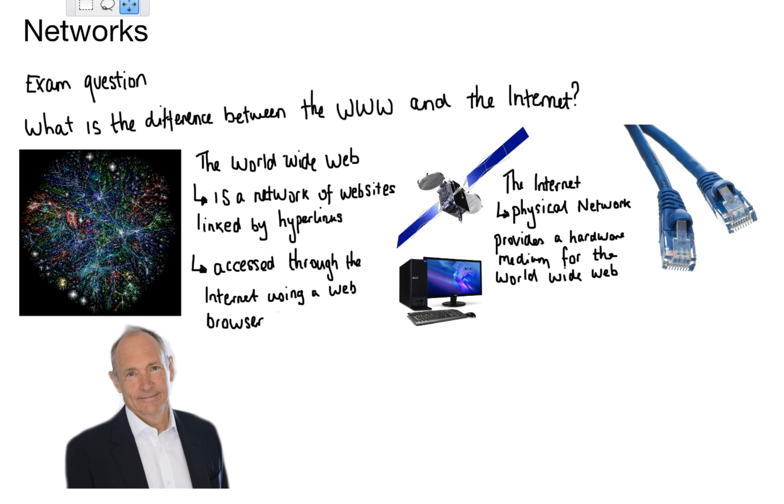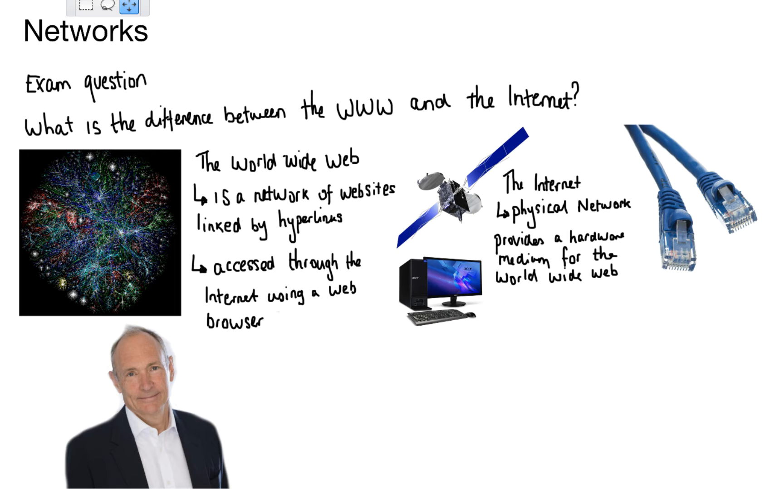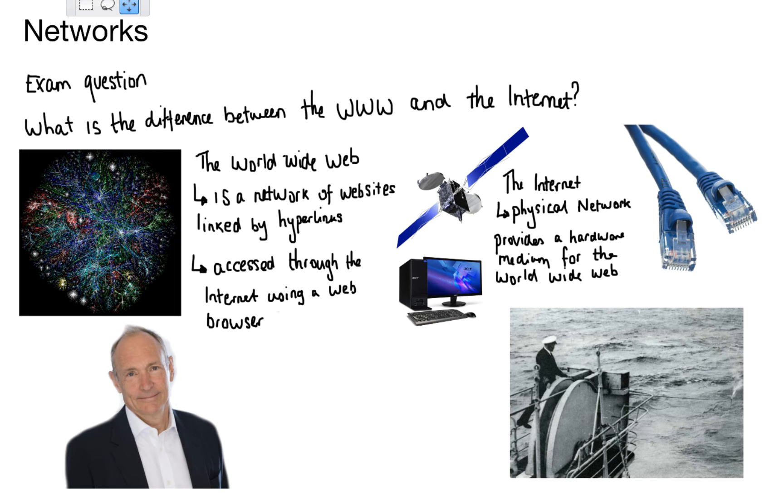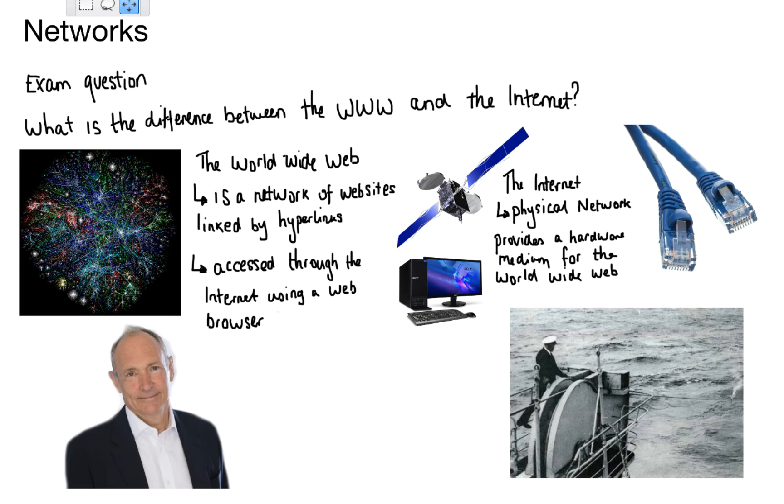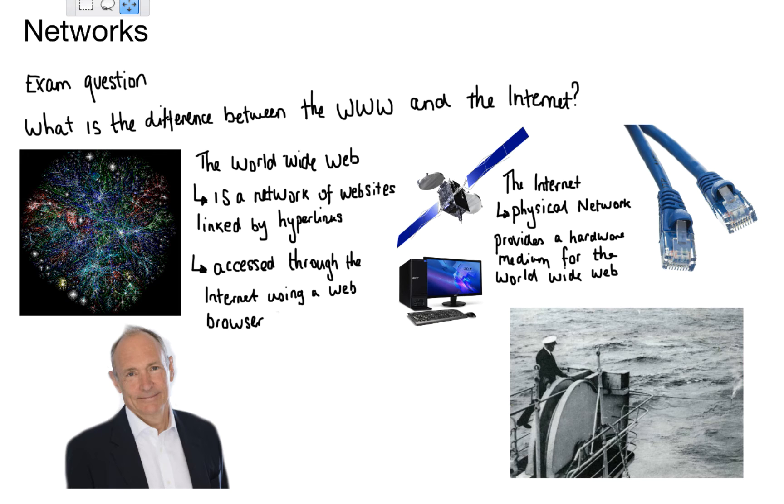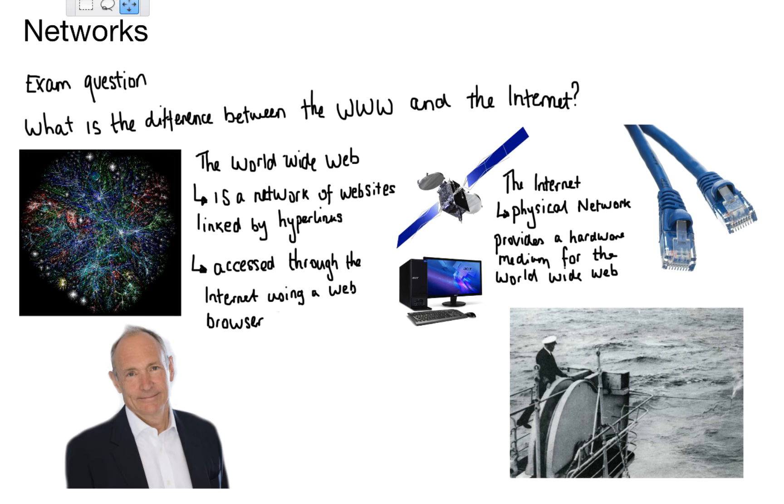How did the internet and the world wide web actually come about? In the bottom right hand corner there you will see a man laying the first transatlantic cable when we connected to America via a copper cable. This was used to send electrical signals down a wire over to our friends in America. But in 1989, Sir Tim Berners-Lee in the bottom left hand corner there implemented the first successful communication between a hypertext transfer protocol client and a server via the internet in mid-November.